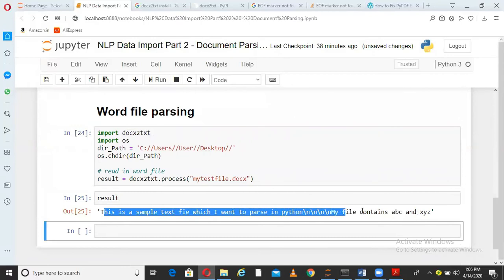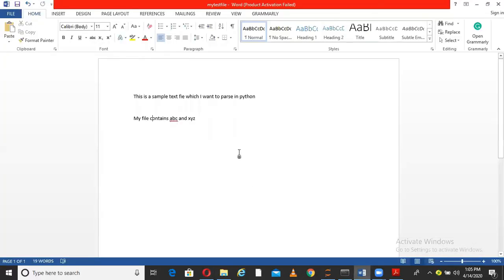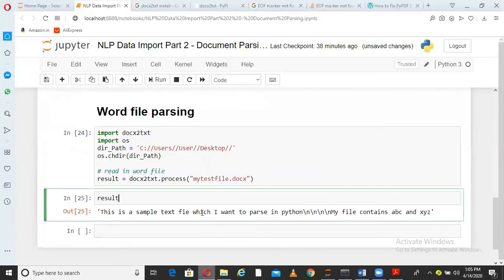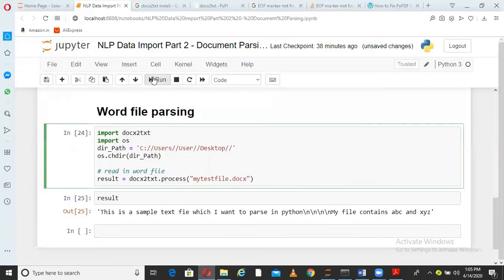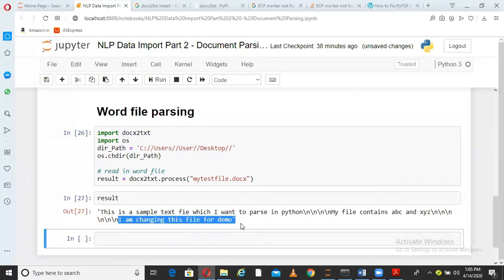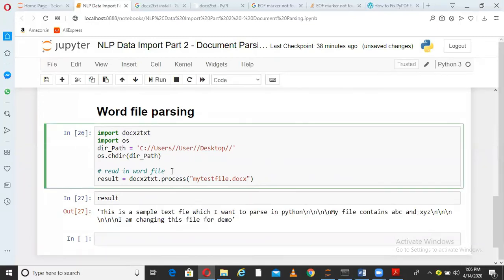You go here and make some change. I am changing this file for demo. I am saving. I come here, I rerun this, and you can see the new information: I am changing this file for demo. So this is how you can parse multiple files. Now I have shown you PDF and Word - other varieties of files also can be parsed in Python.